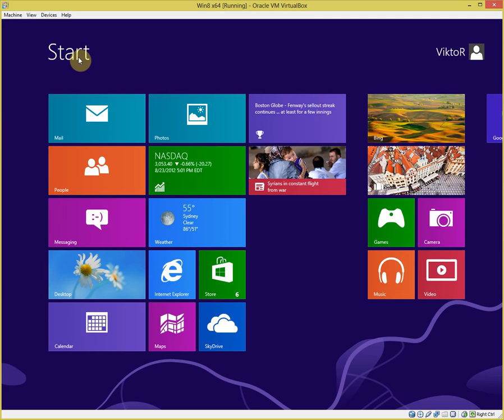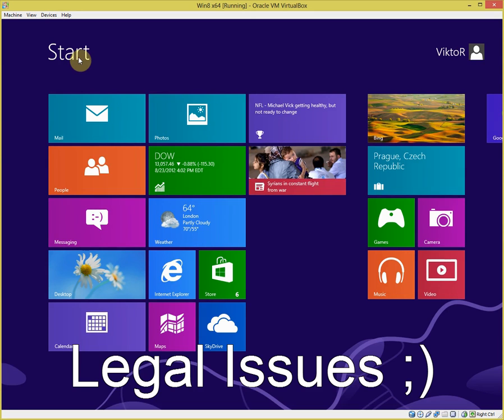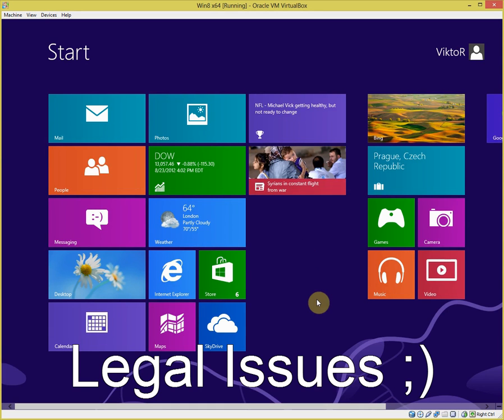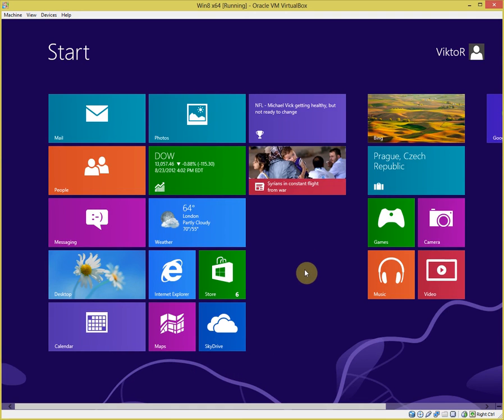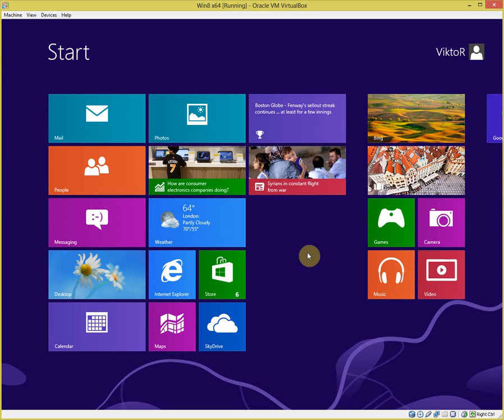For some reason, I'm not sure why, Microsoft doesn't want, doesn't refer to it as Metro anymore. I don't know. So this is the start screen, Metro, and this is pretty much the default.